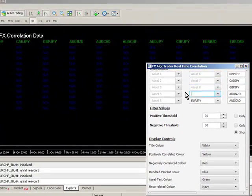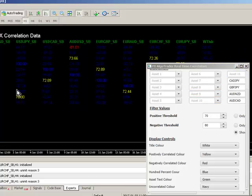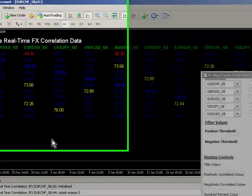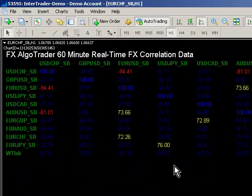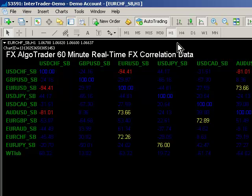Remember that the system is very much time frame dependent. Another beautiful thing about that is it means you can have a whole range of correlation data for different asset classes which are specific to the chart time frame, which is unique within this range of products.